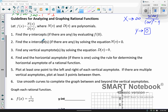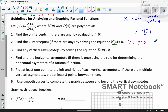Then we will find the x-intercepts, if there are any. The way we do that is you take the numerator and set that equal to 0, because by definition you're letting y equal 0. So f(x), which is essentially your y value, equals 0 when the numerator is 0, as long as the denominator is not 0.